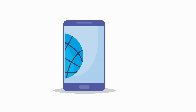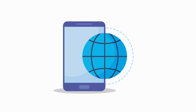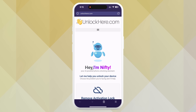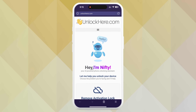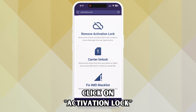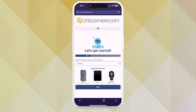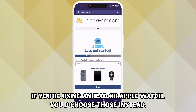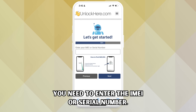Let's dive into these step-by-step instructions. Open your phone or computer browser and type in unlockhere.com. This web app uses an AI assistant to help unlock mobile phone restrictions. Once the page loads, you'll meet Nifty, the AI bot. Click on Activation Lock to let Nifty know you need an iCloud unlock. This is where you'll also select your device — iPhone, iPad, or Apple Watch. Next, you need to enter your IMEI or serial number.